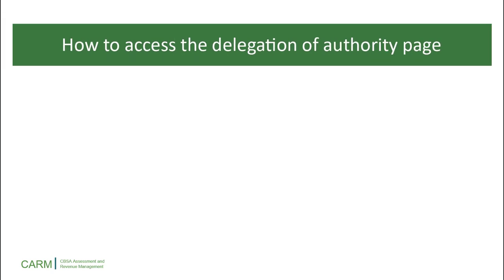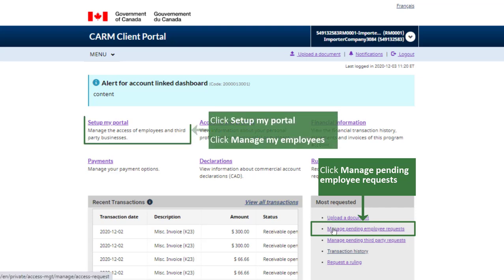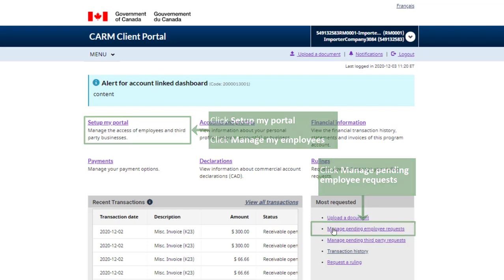Let's begin by learning how to access the Delegation of Authority page. From your portal homepage, click on Manage Pending Employee Requests under the Most Requested column. Alternatively, click the Setup My Portal link and navigate to the Manage My Employees link found there.